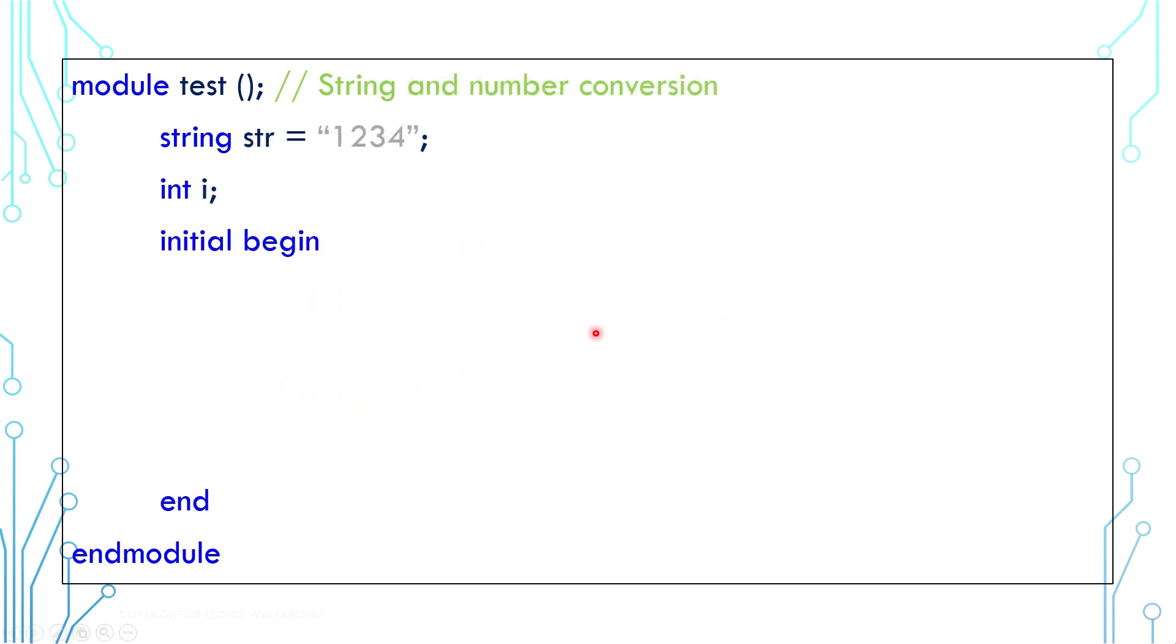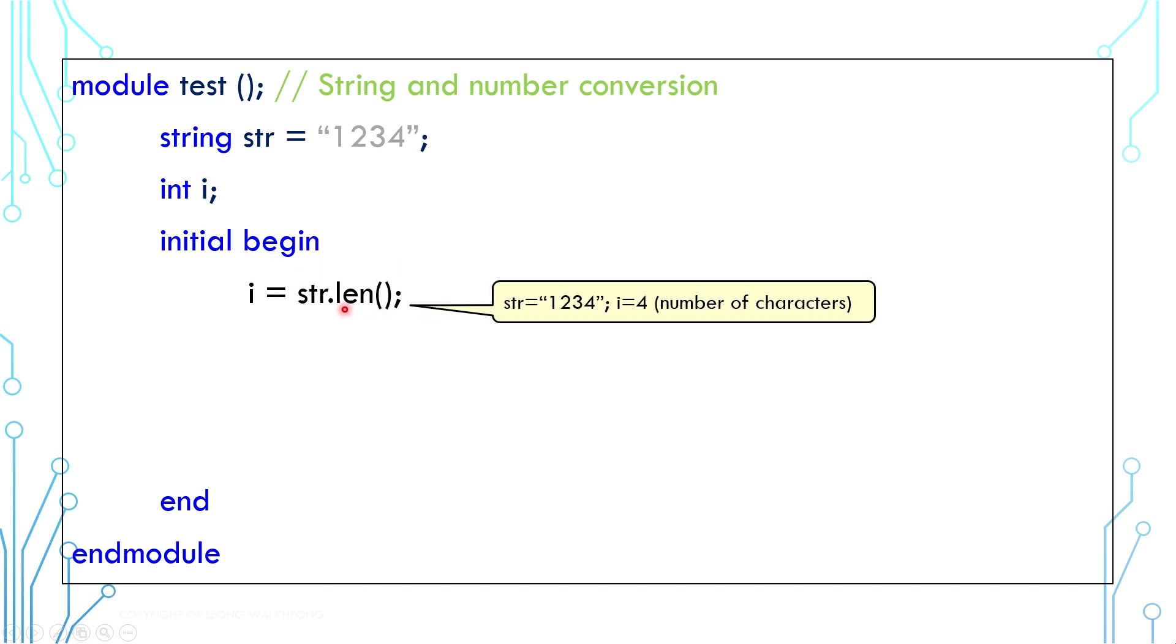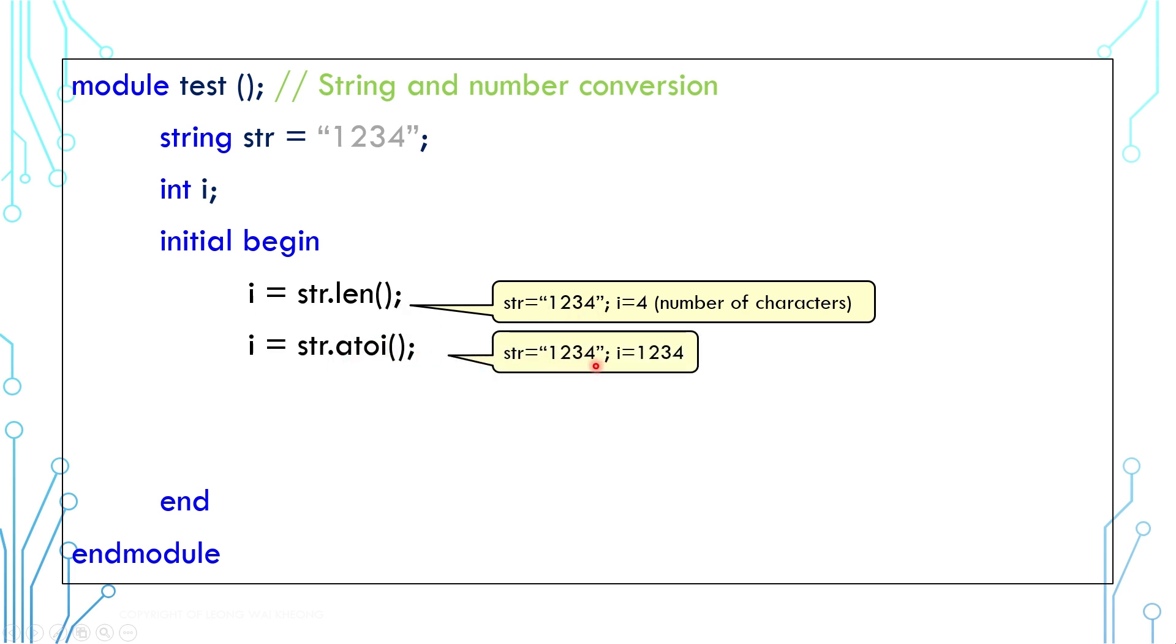Here are some other built-in functions examples. The length function returns the number of characters in the string. If you have a string value which consists of numerical characters, you can convert it into actual number by using a2i function and then assign it to a numerical variable.